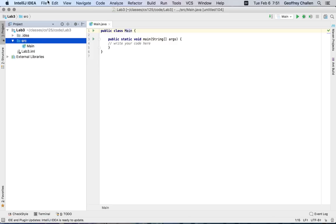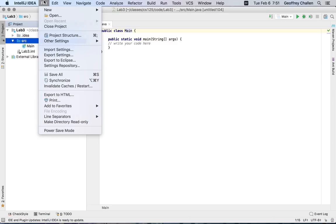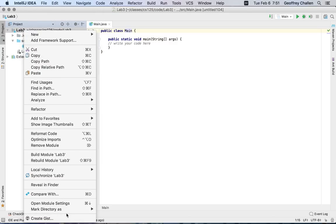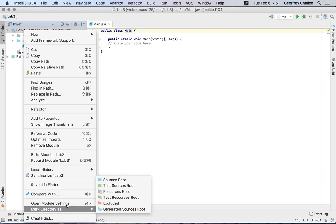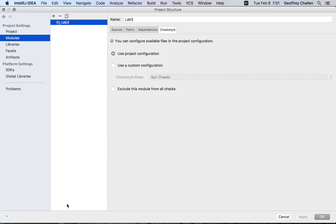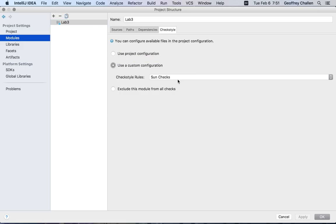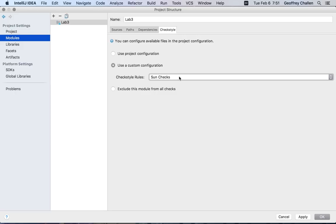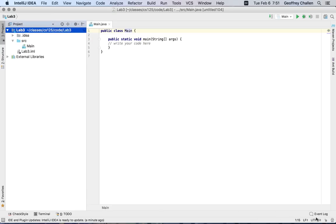One thing I do want to do, of course, is turn on checkstyle. So I'm going to open up the module settings. And then you can see here, I could say use a custom configuration for checkstyle. I'm going to turn on the, let's use the Google checks for this project. They're a little bit more flexible than the some ones. Okay.